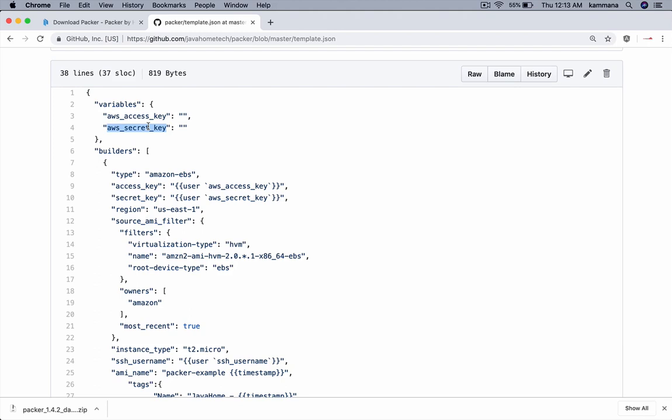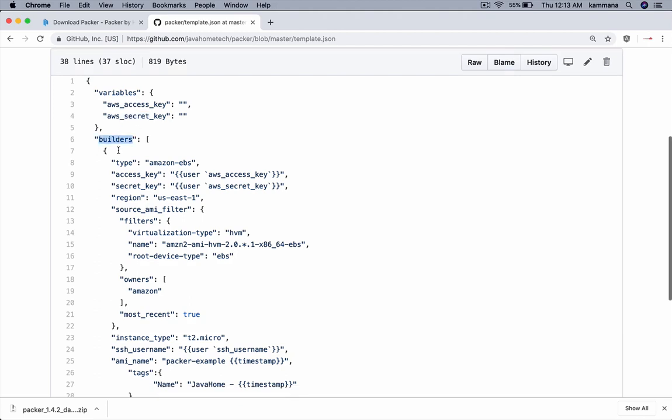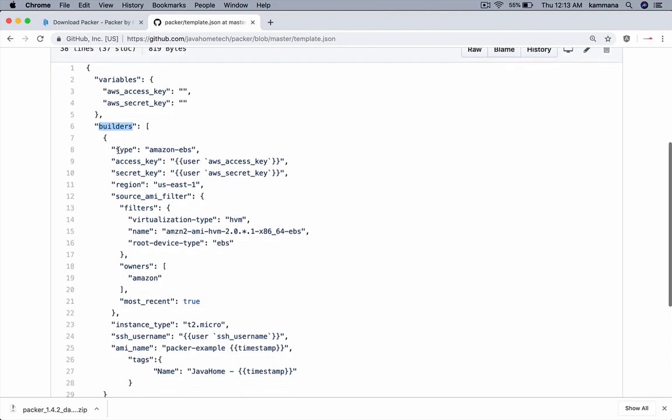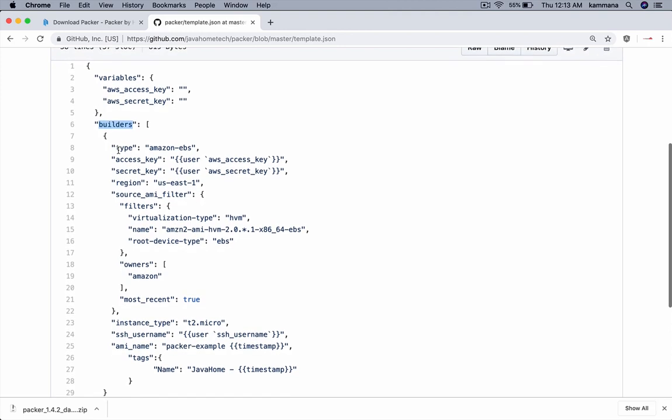I want access key and secret key as input for this template file. The next comes builders. So what are we trying to build? We're trying to build Amazon EBS-based machine images. For that I need to provide access key and secret key.